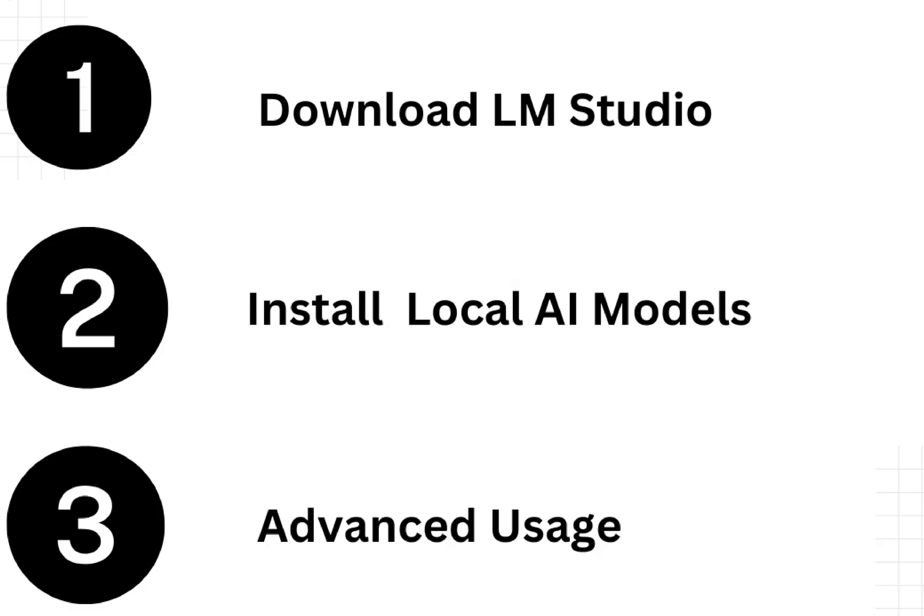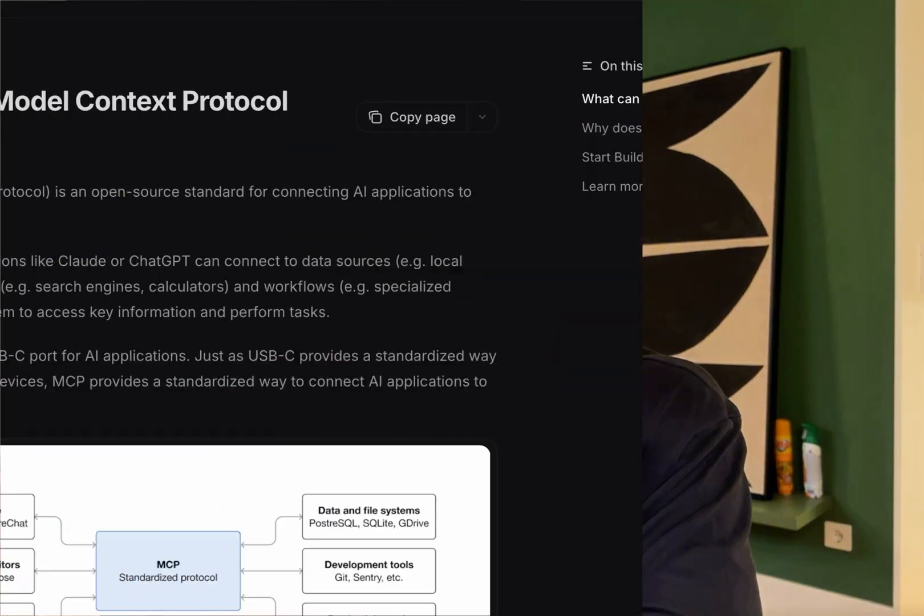I'll take you through some of the more advanced steps of connecting apps you already use to local models via MCPs.